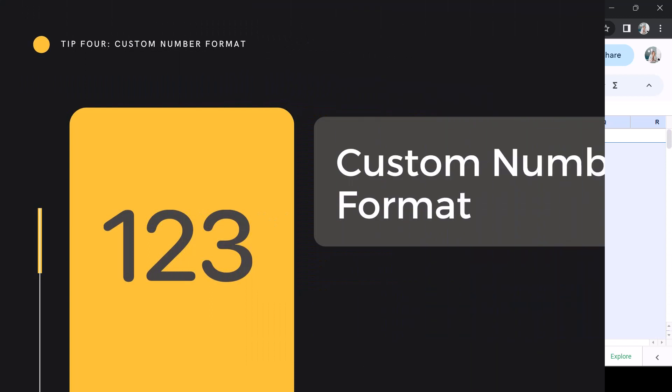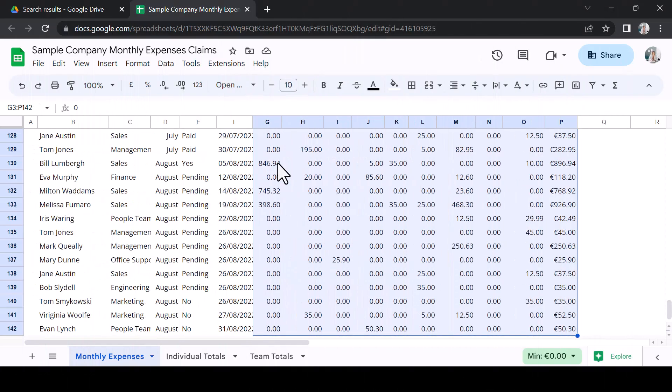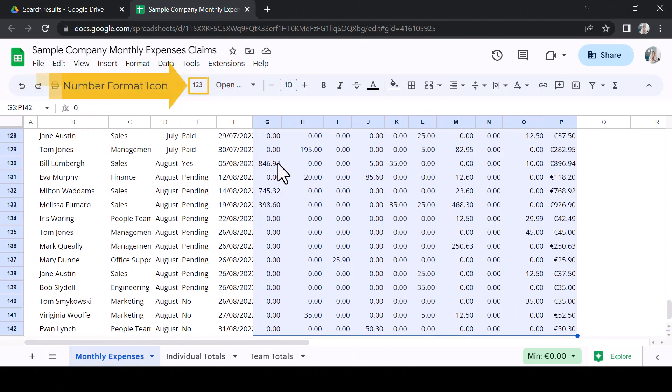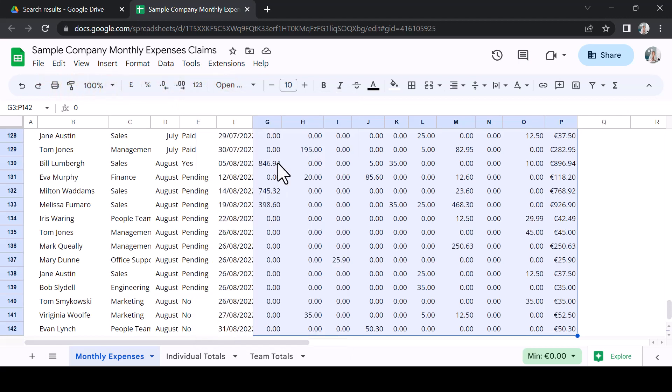Tip 4: Custom Number Formatting. Data formatting can be very frustrating and access to this functionality has gotten a lot better. You can see here from the toolbar a quick access to formats which enables you to quickly find the most popular data formats.